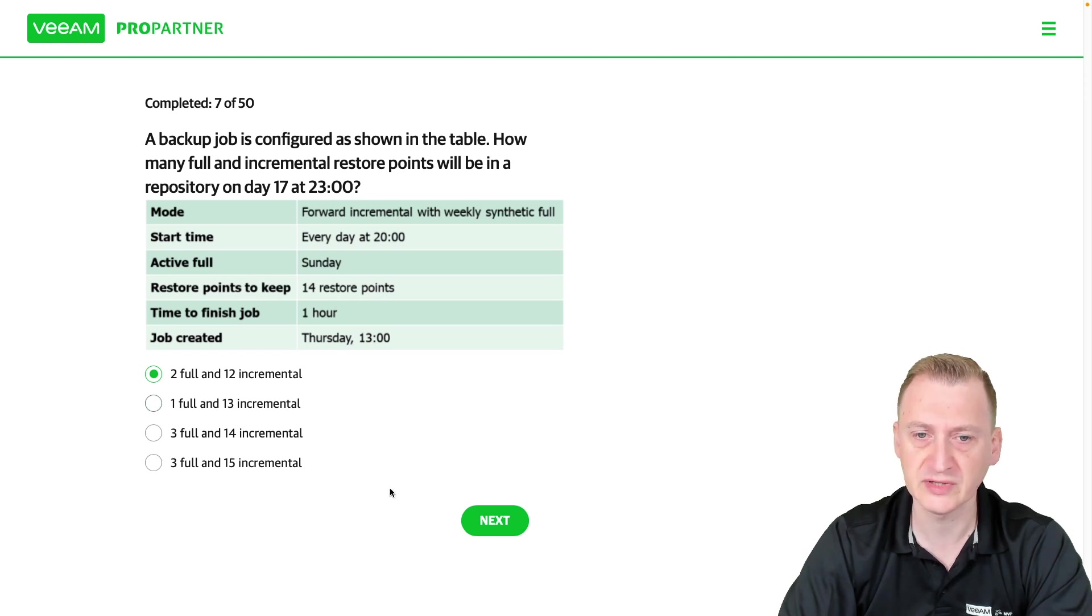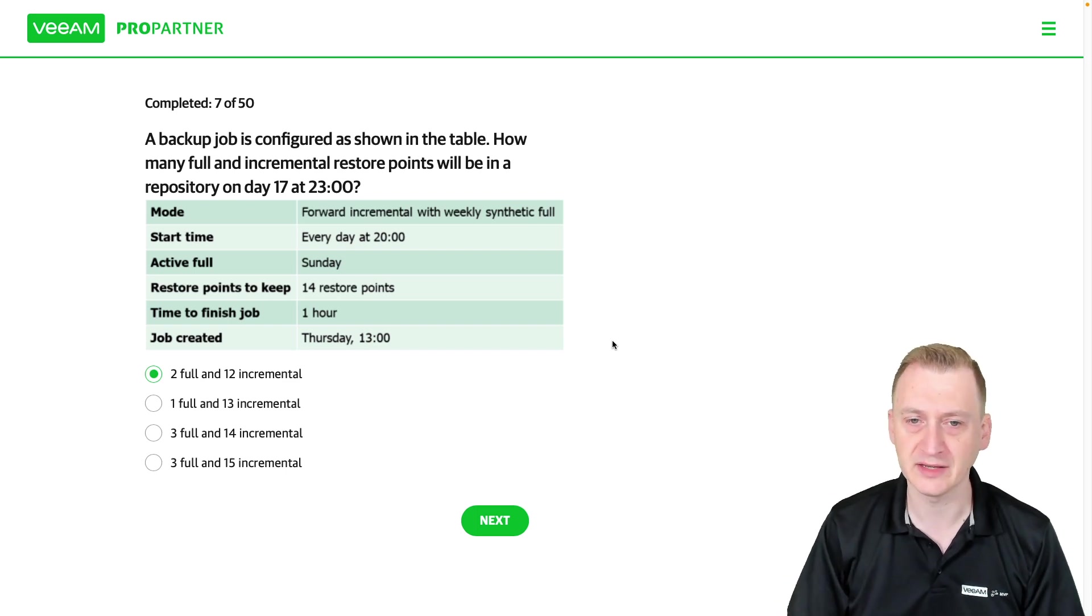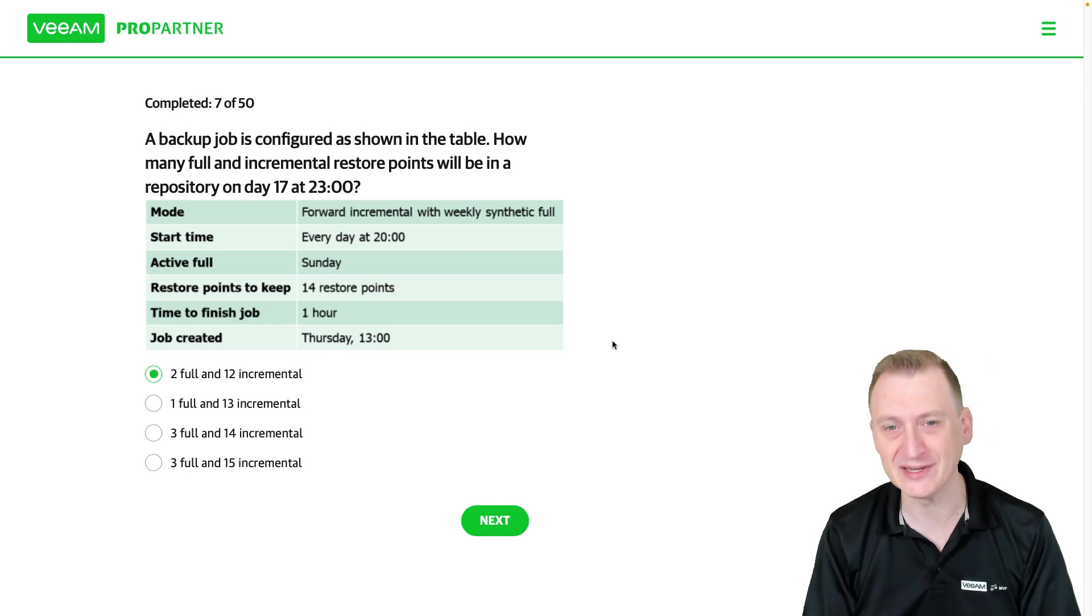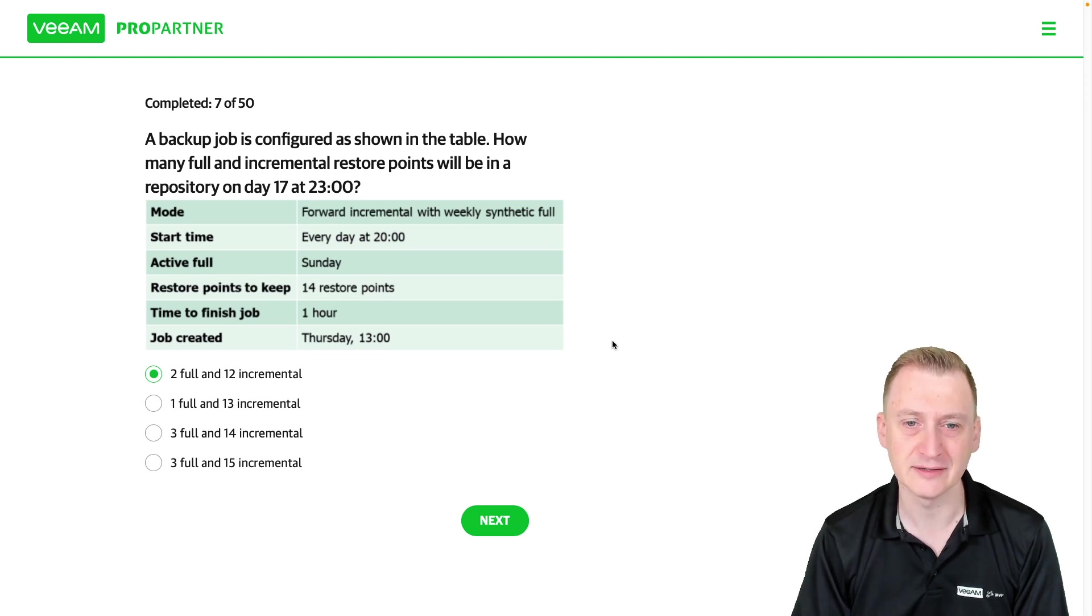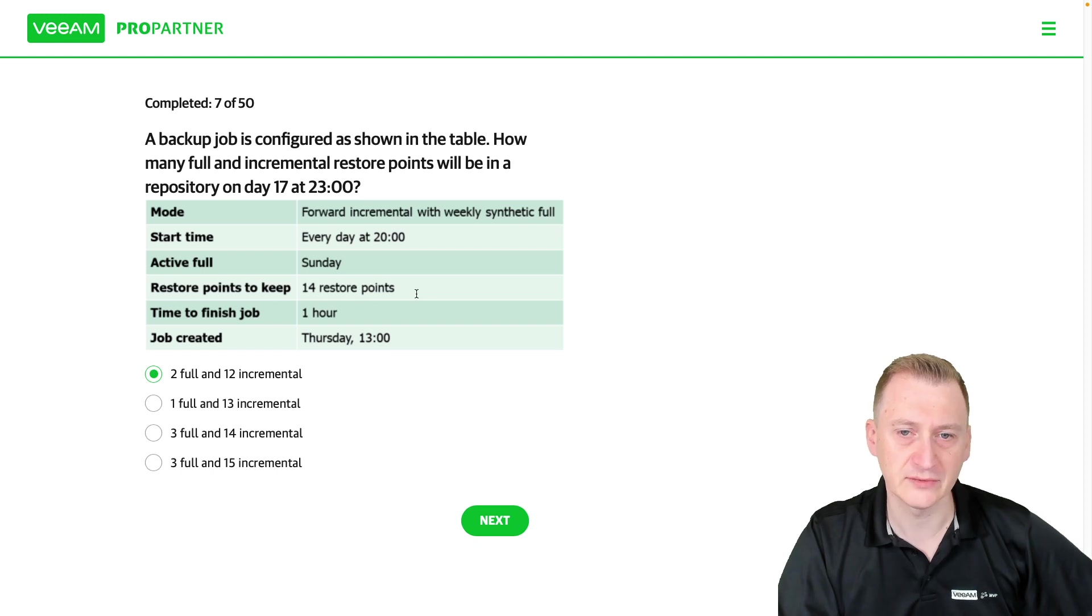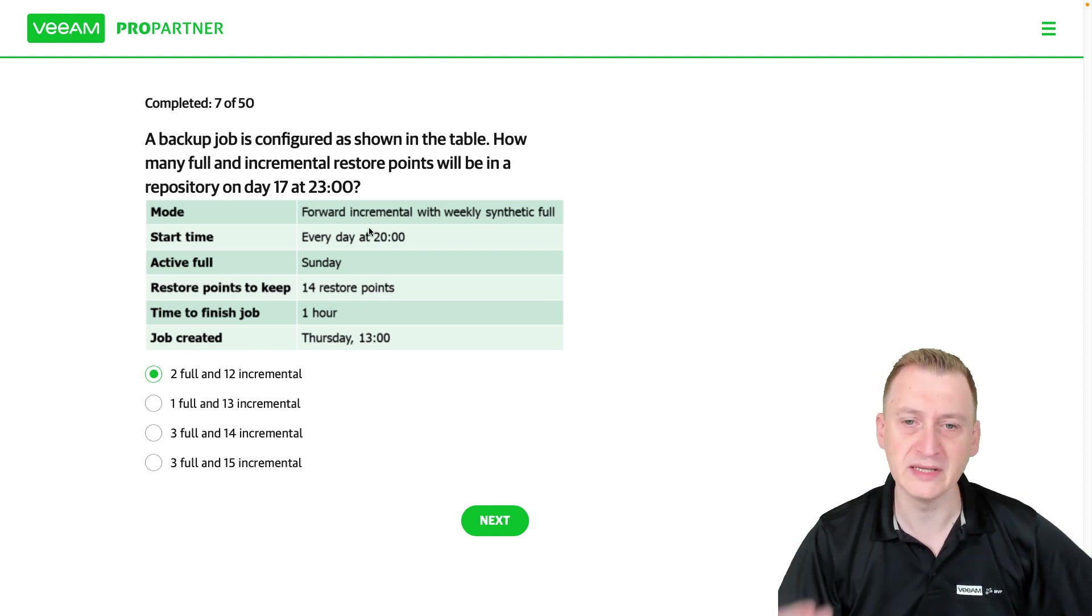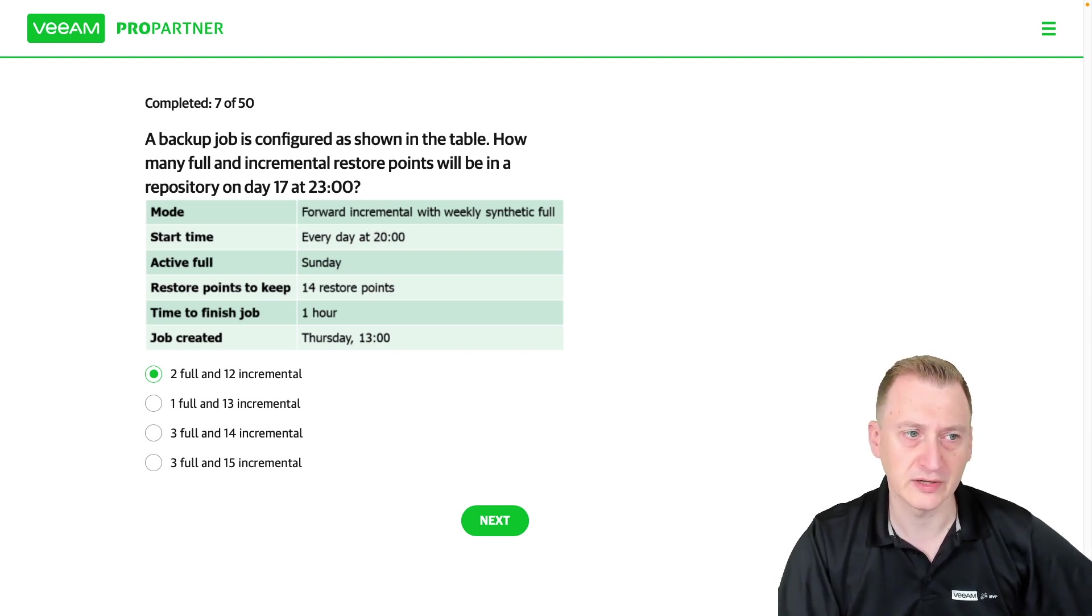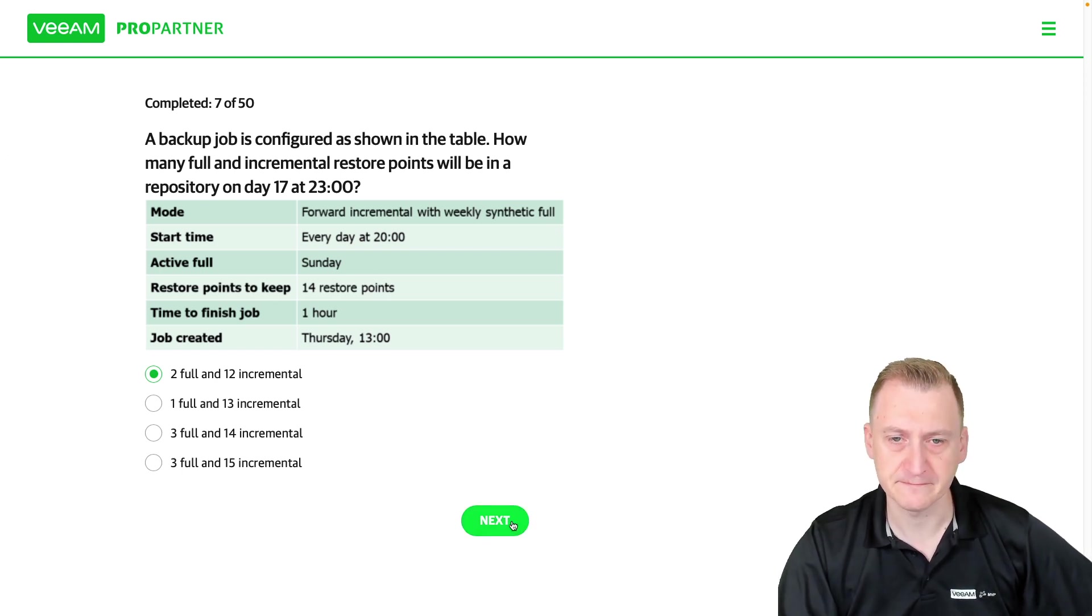This is where sort of having a little notepad or the ability to do digital notes or sometimes just counting with your fingers in this example here can be useful. Now why would it not be more? Well on the other hand it also says 14 days right of restore points. So how could it be more? Well on the other hand it would mean it's kind of building up but I'm pretty sure we're looking at the two fulls and incrementals here.